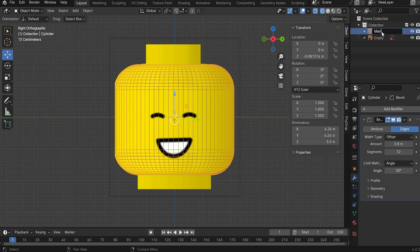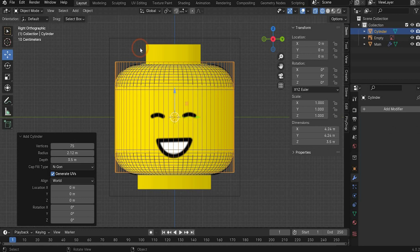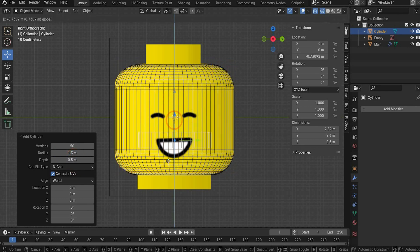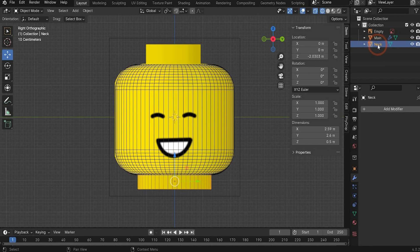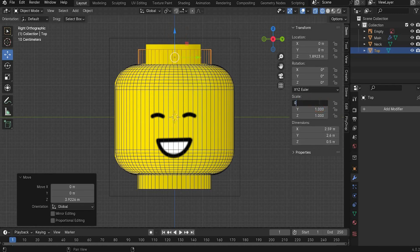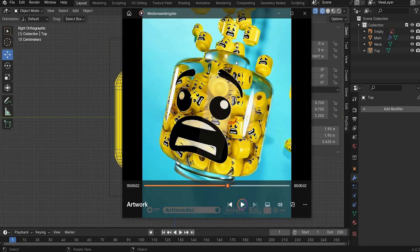Rename the layer to 'main' for a better overview. In the next step we create the neck - add a second cylinder, change the vertices to 50, radius 1.3, and depth 0.5. Place it under the main part and rename it to 'neck'. Now copy and paste the neck, rename it to 'top' since it's the top part, bring it up and rescale it in the Transform window to 0.75 in X and Y, and 1.25 in Z.